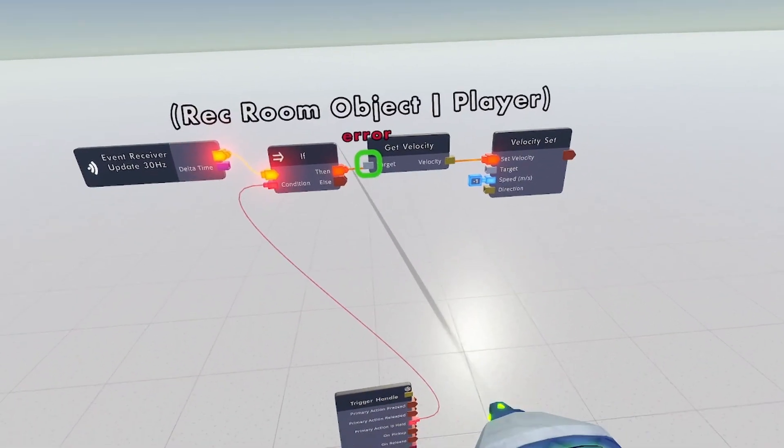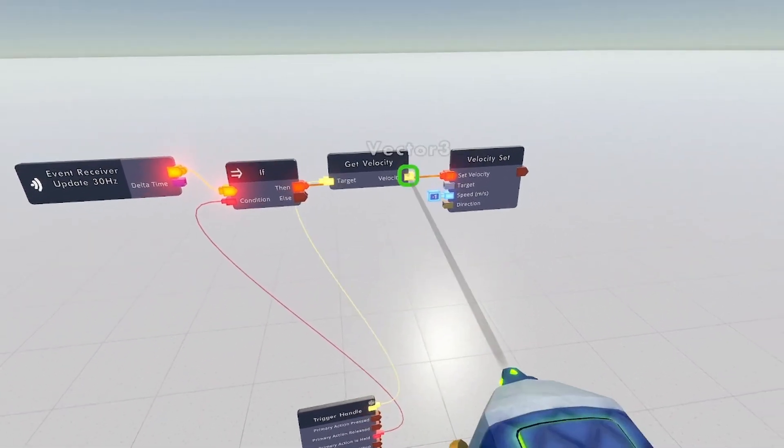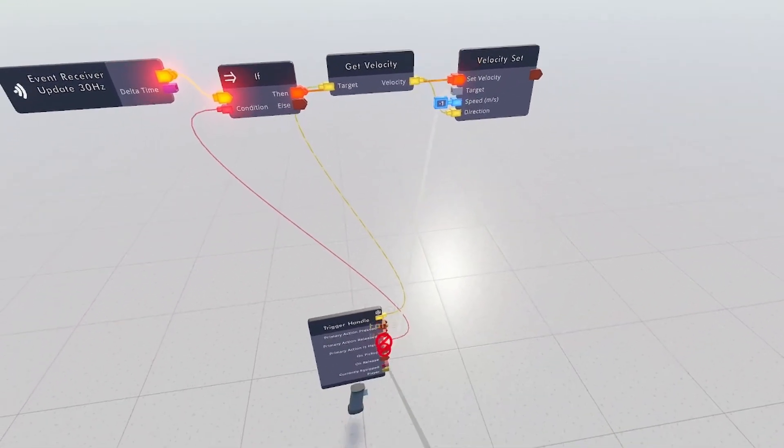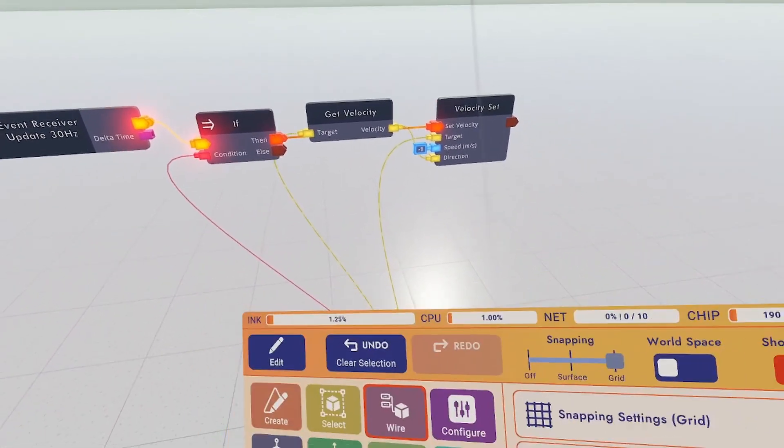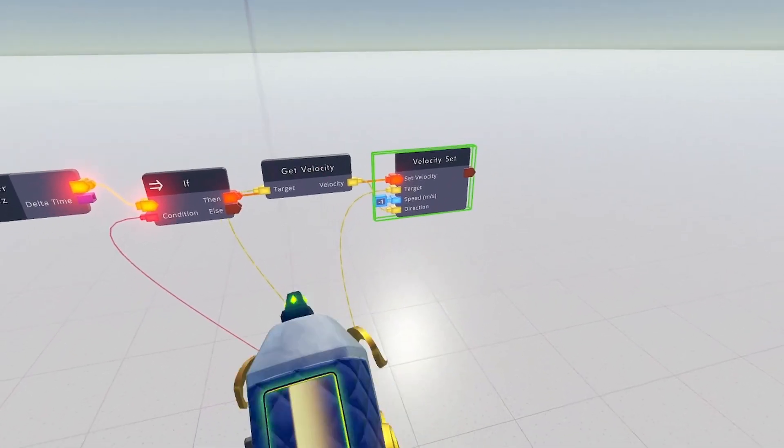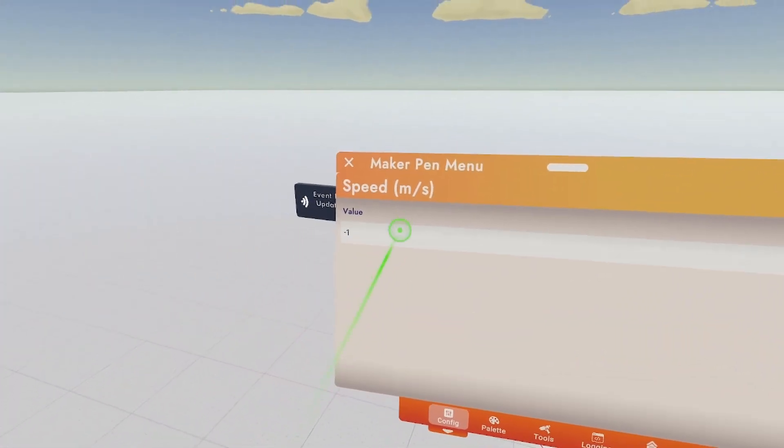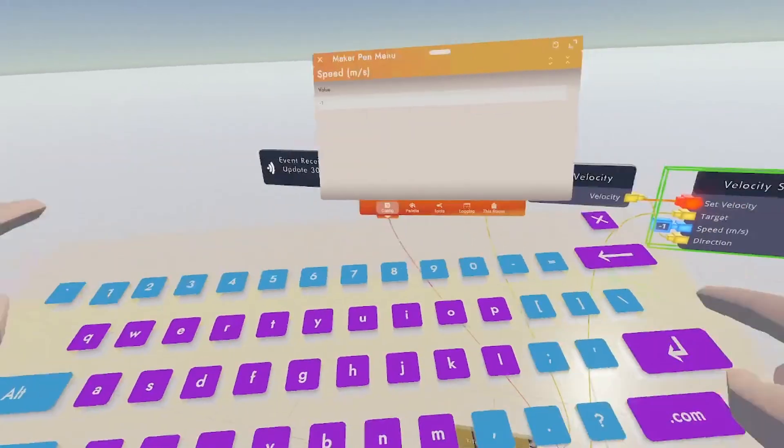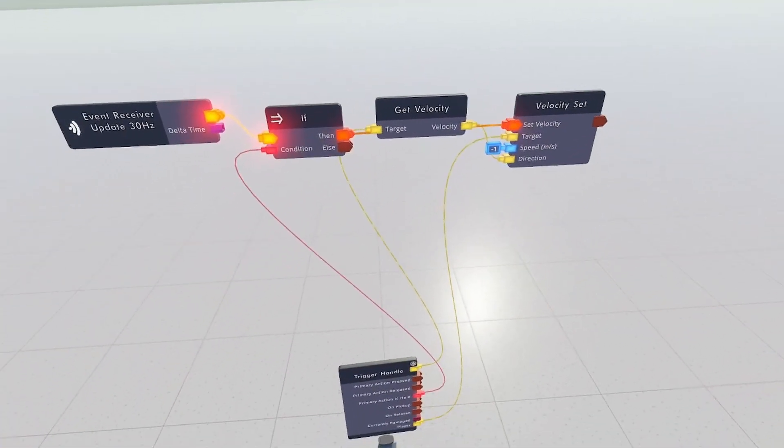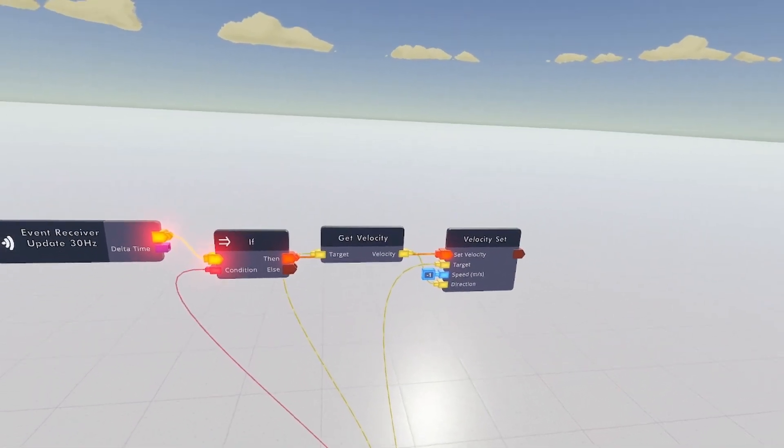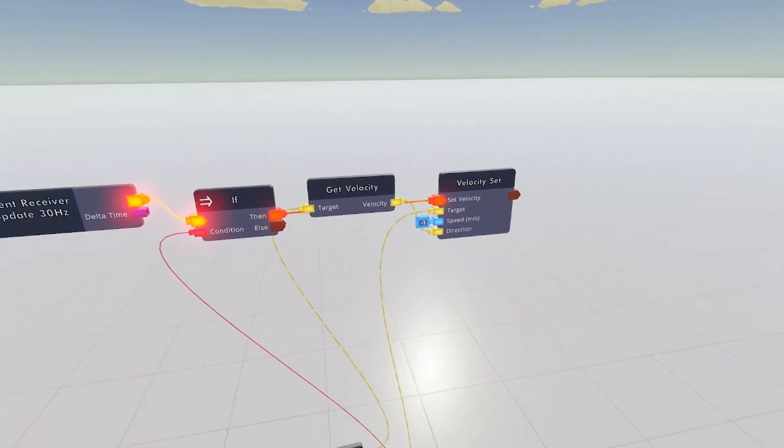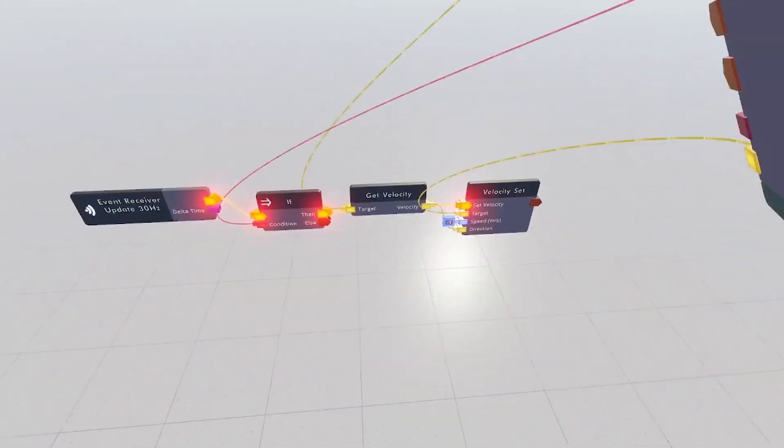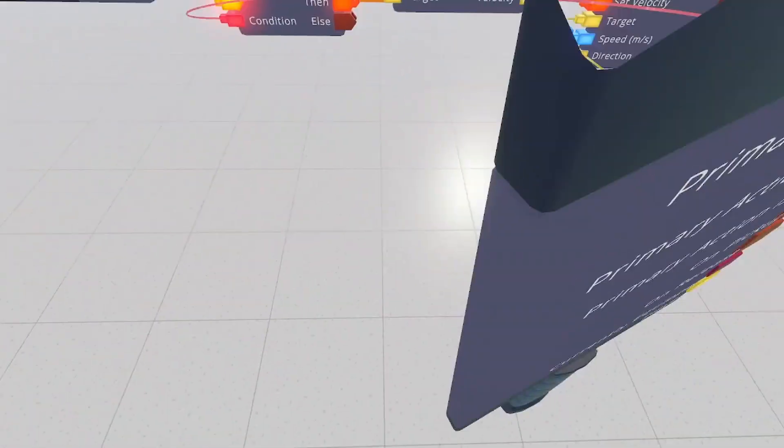Get the velocity of the trigger handle and put it into direction and set the target as player. Now yours will come as 5 as standard, but we just need to clear that and set it as minus 1. What this will do is it will get the speed of the trigger handle, it'll make it inverse and push the player by that amount, allowing us to get pulled around as if we were using Playspace Mover.